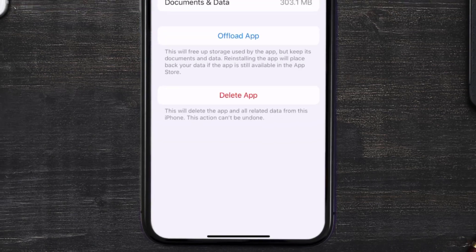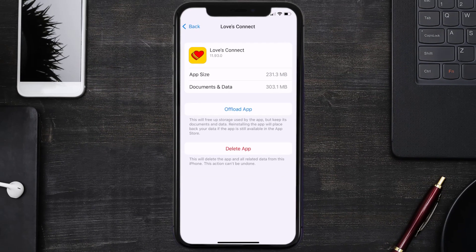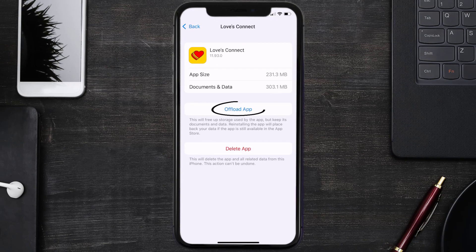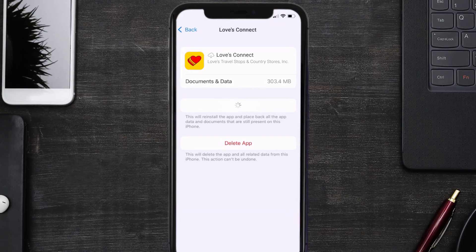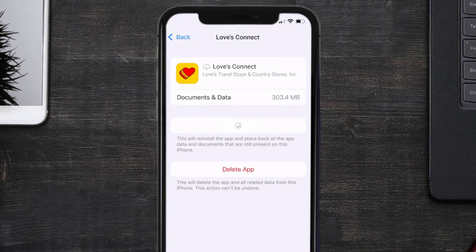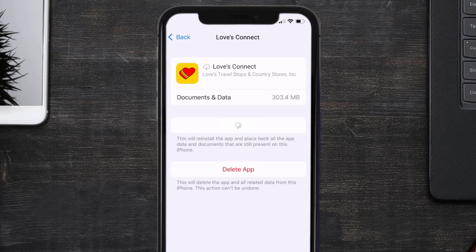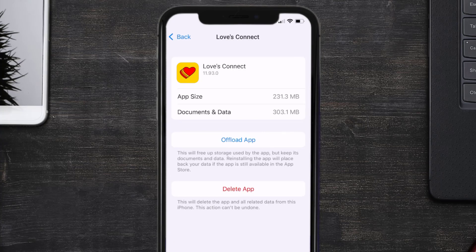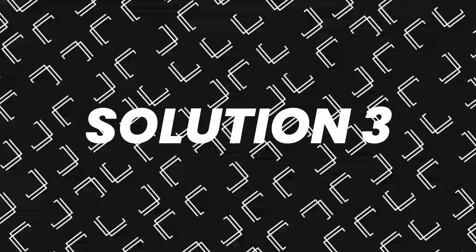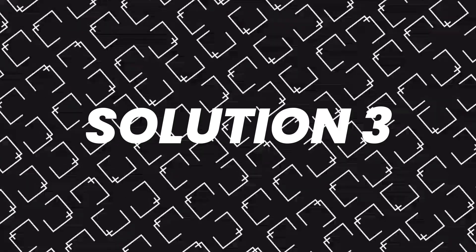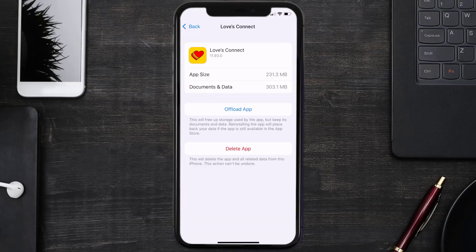And then tap on it. Once you're on this screen, you need to tap on Offload App. Tap again to confirm. It'll take a bit for processing, and then a reinstall button will show up. Simply tap on it to reinstall the app. This should fix the issue.